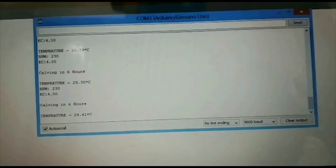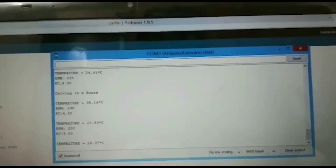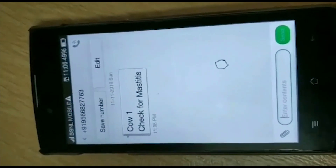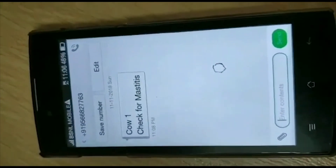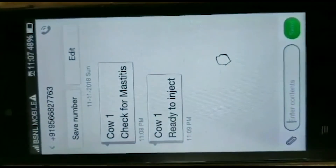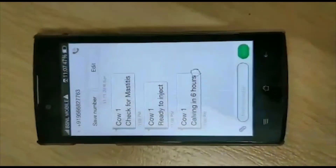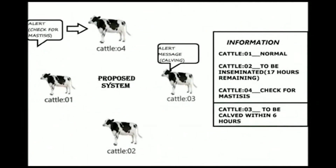Calving within 6 hours is detected when there is a significant change in heart rate and temperature. When mastitis, calving, and insemination readiness are detected, the system gives an alert to the farmer by sending a message through the GSM module. We have also created a web and mobile application through which all the cows are monitored. If a cow is found to be affected by a disease, an alert is sent to the farmer to consult a doctor. This monitoring system is very useful where a large number of cows are to be maintained.